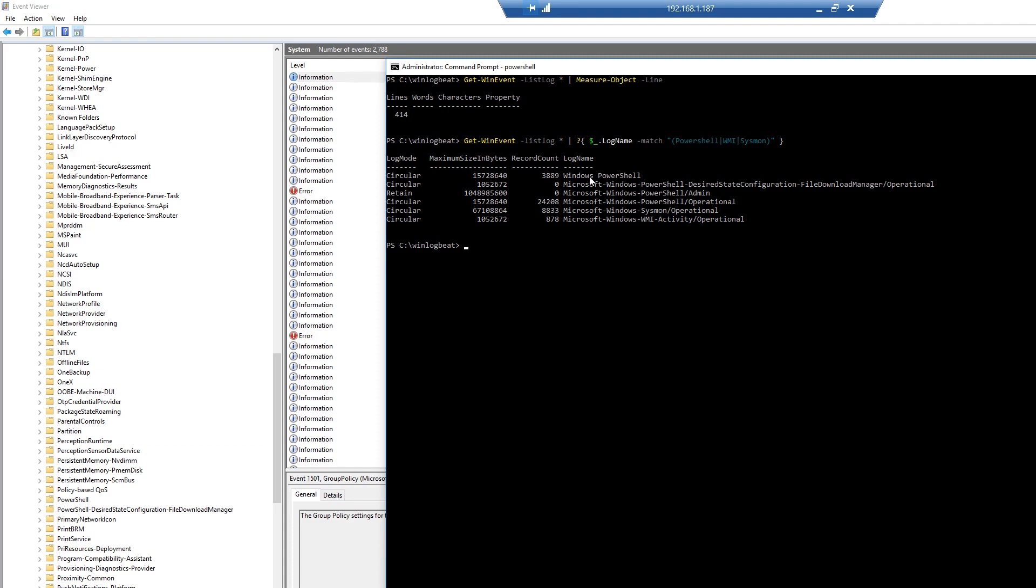If we notice, I have more than one PowerShell event. We have our high level PowerShell event, I have a PowerShell admin log, and I also have an operational log. I have my Sysmon log and I have my WMI log.